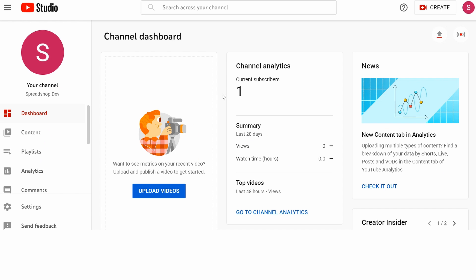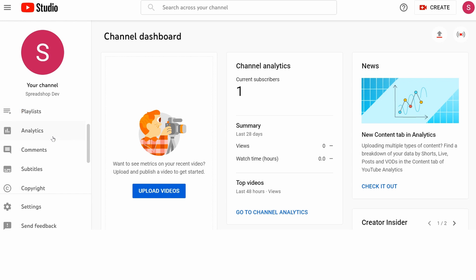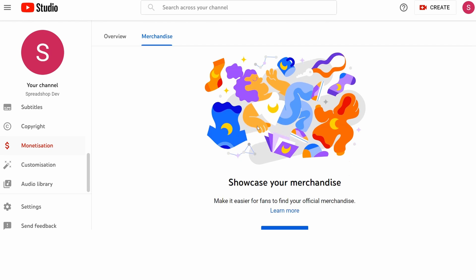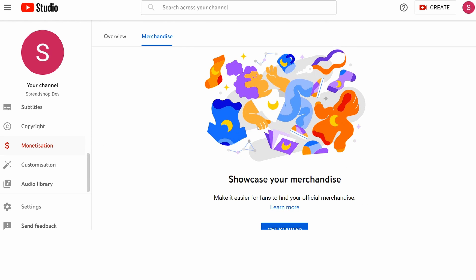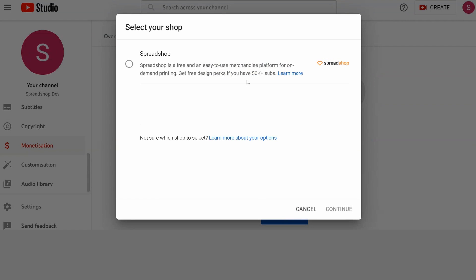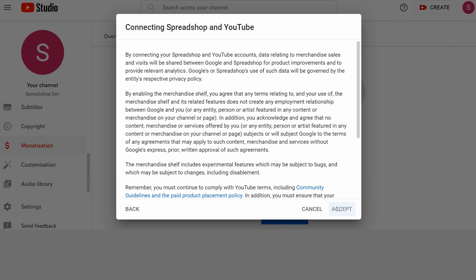So you're in your dashboard. Over here on the left, you scroll down and click Monetization. When you click Merchandise, you don't see too much, but we're going to change that right now. You hit Get Started, choose Spreadshop, and click Continue.